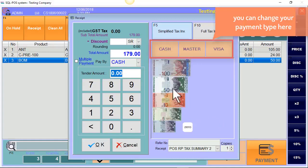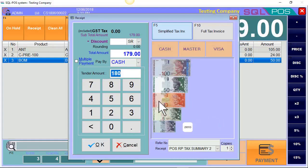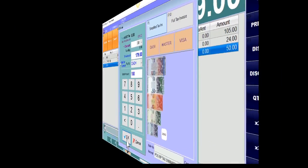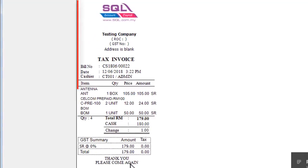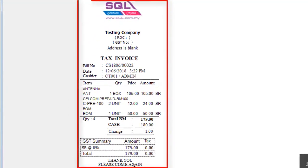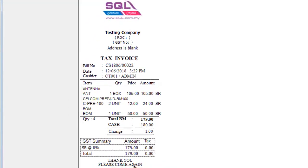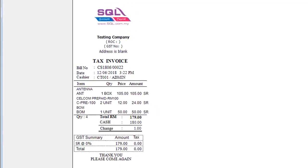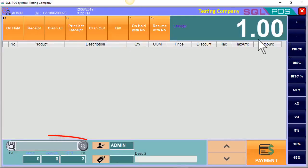If the customer is paying RM180, you may click RM180 and click OK. Once you click OK, the system will automatically print out the receipt. As you can see, this receipt has a total amount of RM179, the customer is paying RM180, and there is a change of RM1. Let's continue to the second bill.